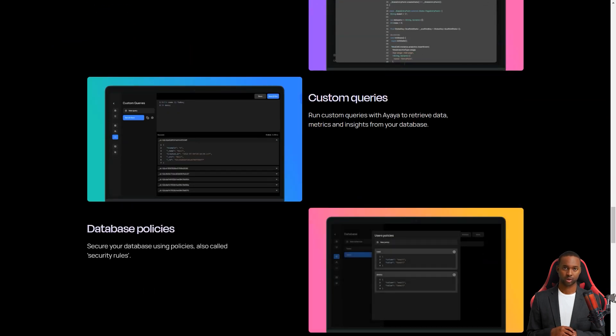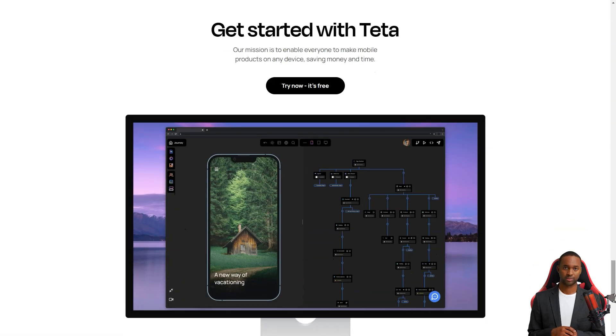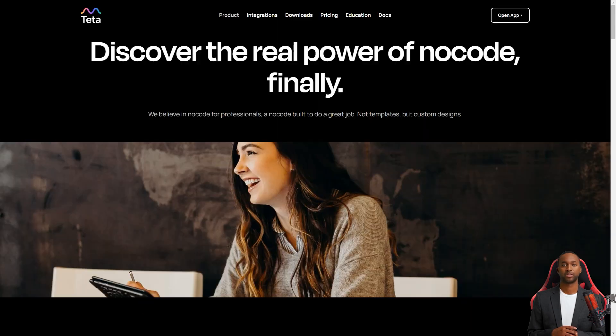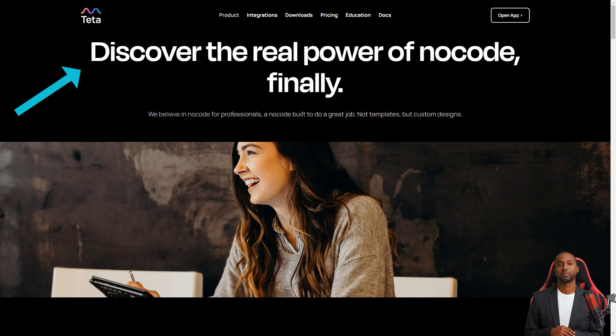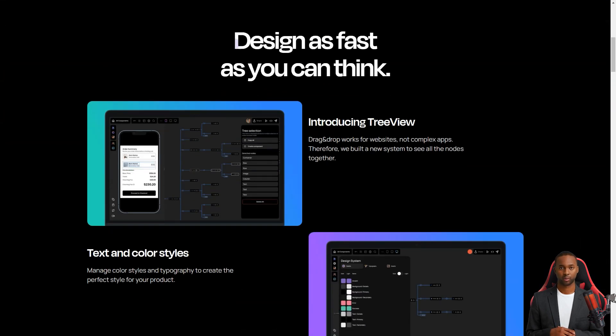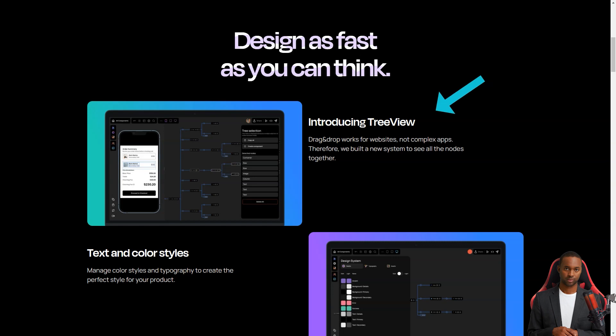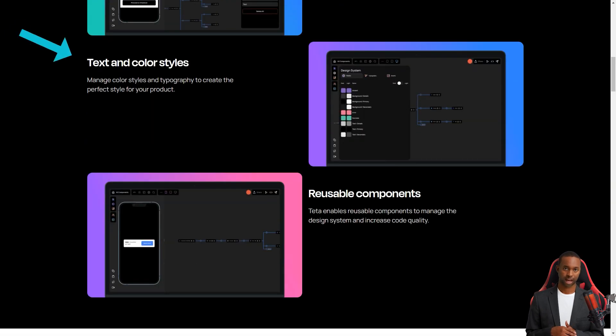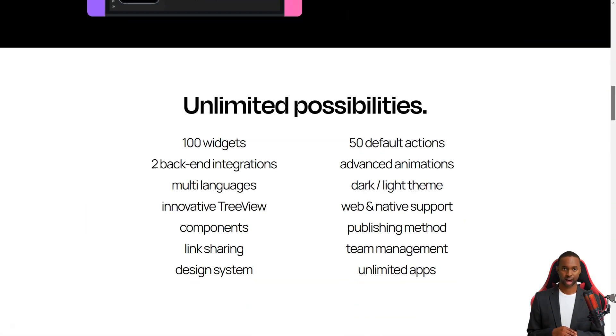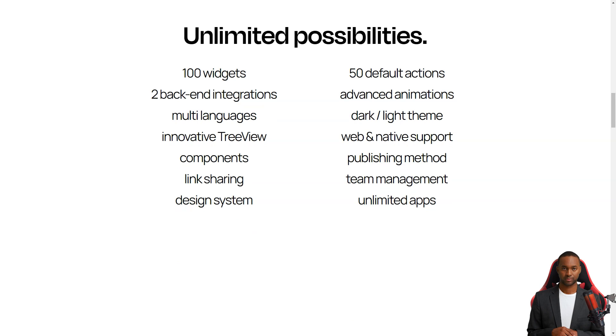Teta is perfect for companies who want to test and validate new ideas, but don't want to spend much money hiring developers. With Teta, you can create an MVP, minimum viable product, in just a few days, and you can do it all from the comfort of your device.